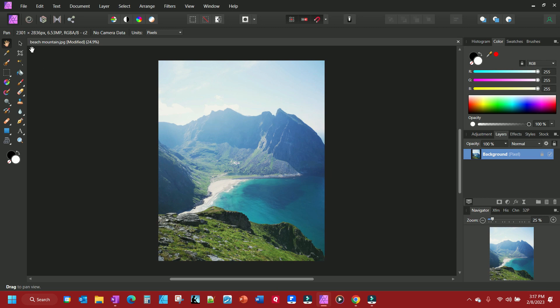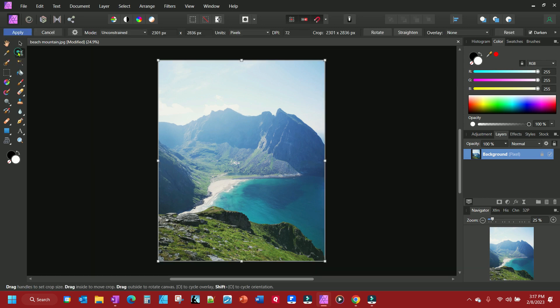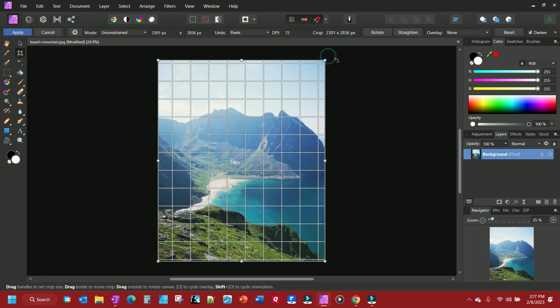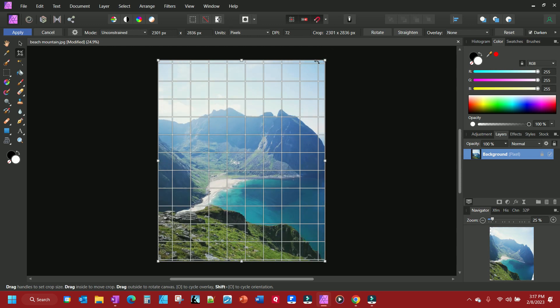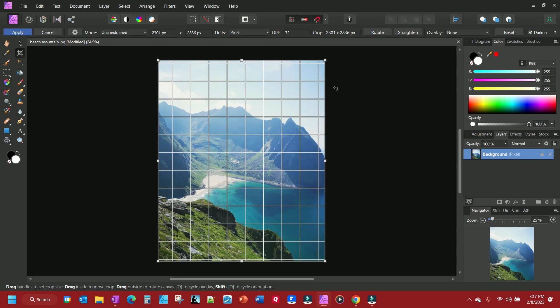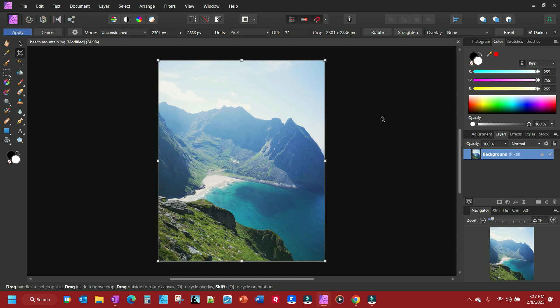You can also rotate your photo by simply clicking on your crop tool, coming up to the corner, and when you see the arrows curve like that, drag your arrow and rotate it however you want. That's all there is to cropping, straightening, and rotating a picture in Affinity Photo.